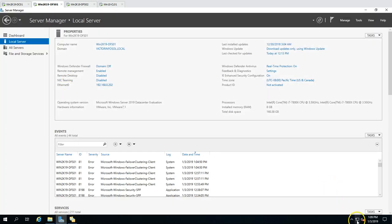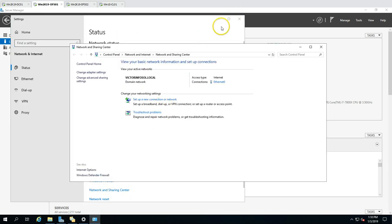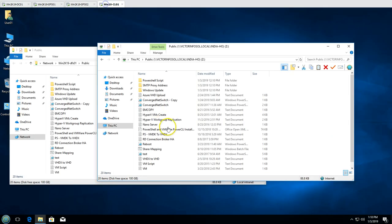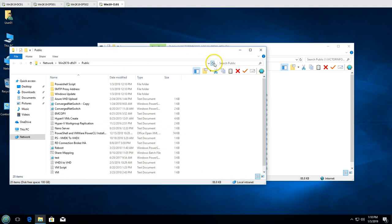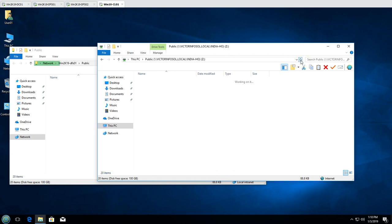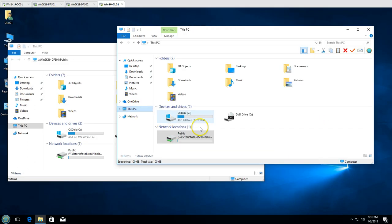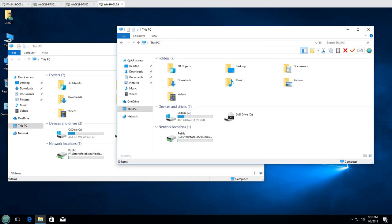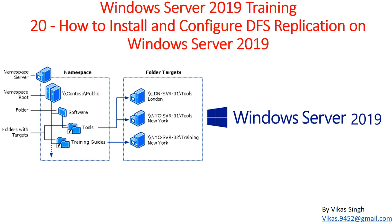I disable the network adapter on DFS01 to fully simulate the server being down. Refreshing the client's share path pointing directly to DFS01 fails to connect as expected. However, accessing the share through the DFS namespace still works, confirming successful failover to DFS02. This demonstrates how to install and configure DFS replication on Windows Server 2019. Thank you for watching — please subscribe for more videos and post any questions to my email.